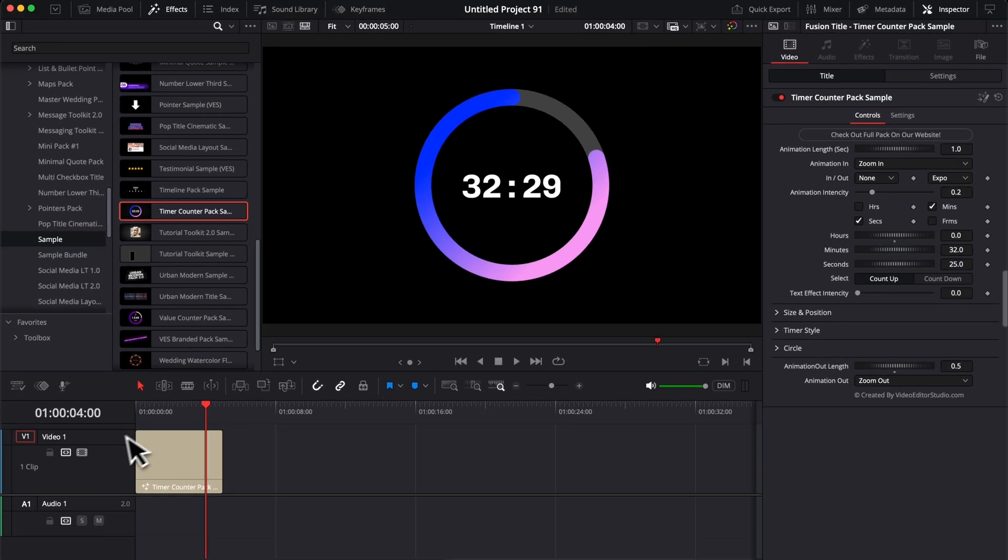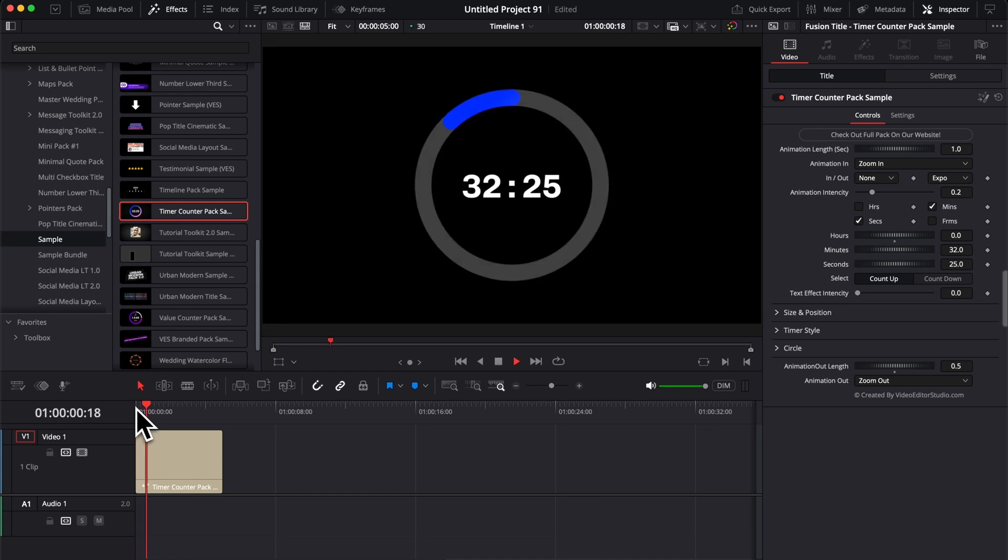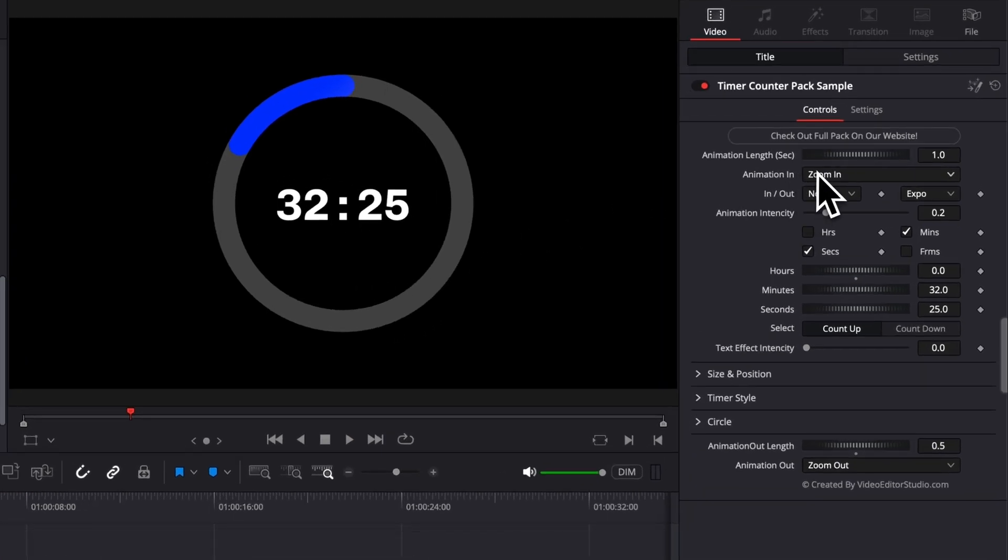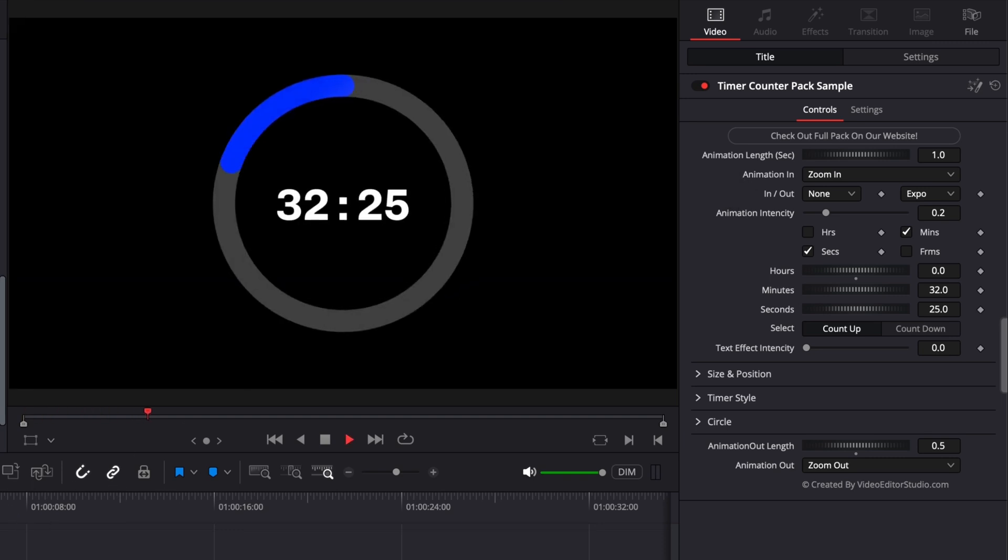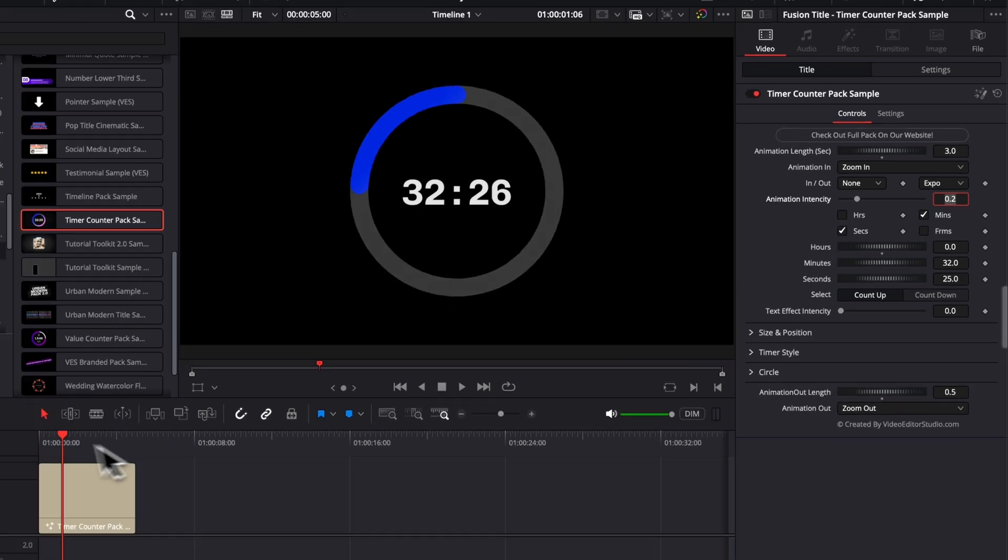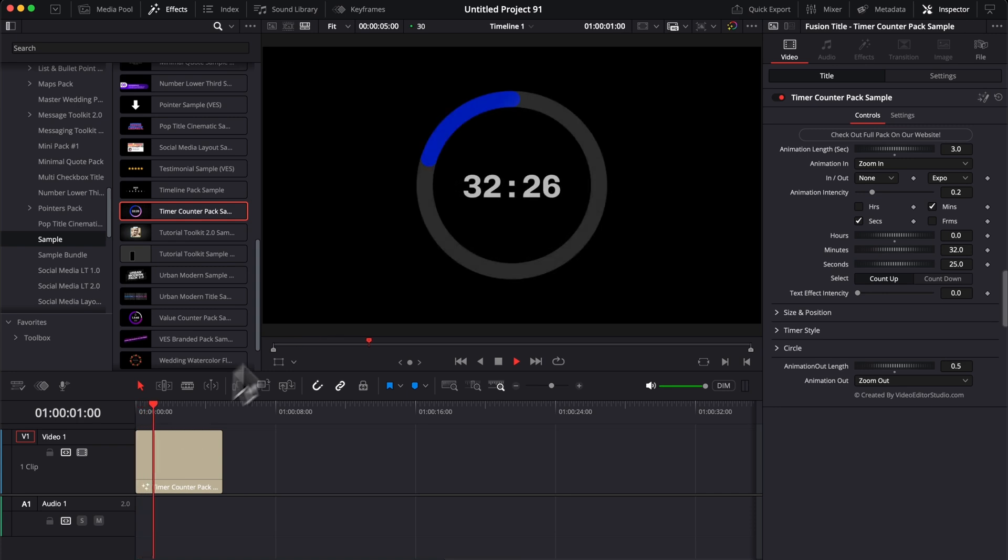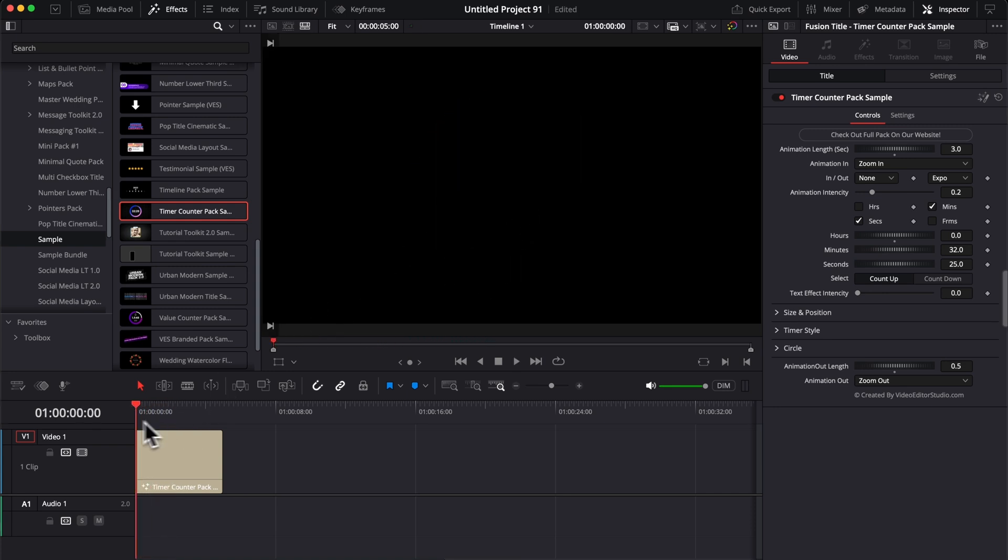All of those are independent from each other, and you can adjust them in different ways. So first thing with the simple animation in and out, as usual, like every of our titles, you have all the control right here. You can control the animation length in seconds. So right now for the title to come in, it takes about one second. You can increase or decrease that by switching to, for example, three seconds. If you do that, as you can see now, the title will take about three seconds to fully come into frame.